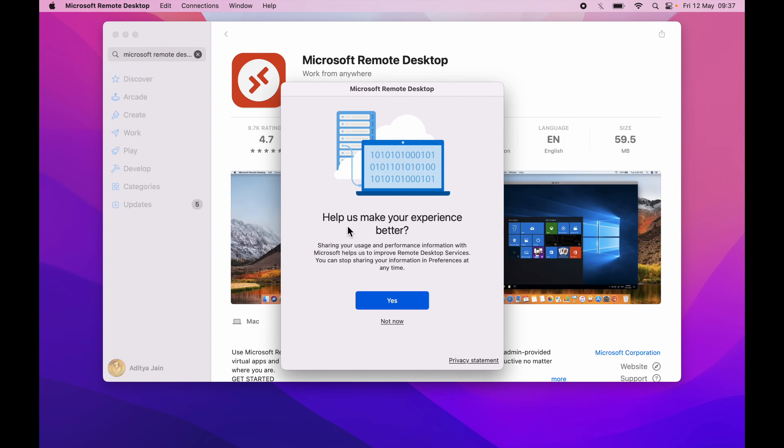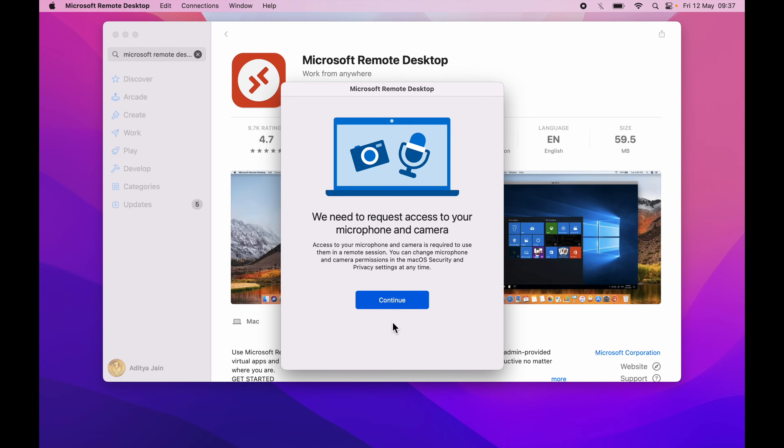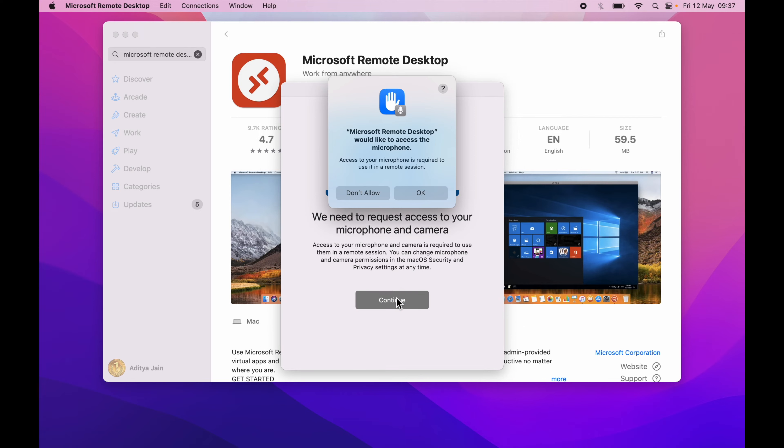It says help us make the experience better. I will go not now. We need to request access to your microphone and camera so we have no other option. Click continue. Now we need to click OK here.